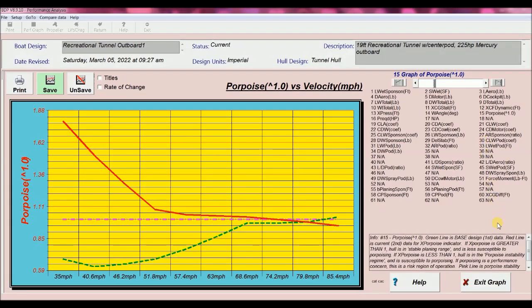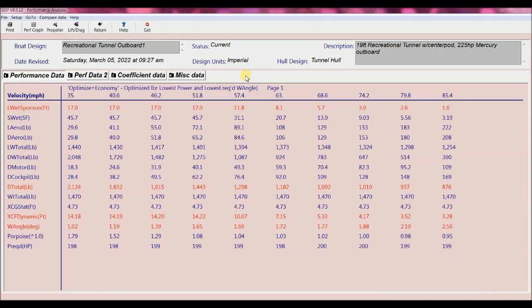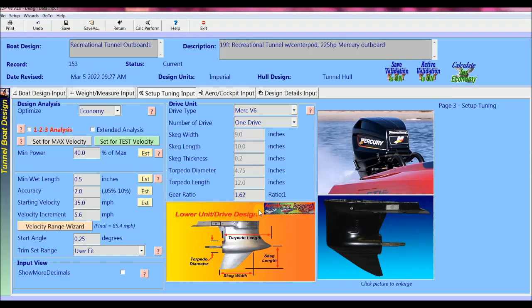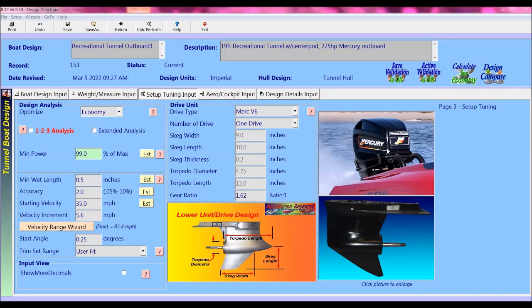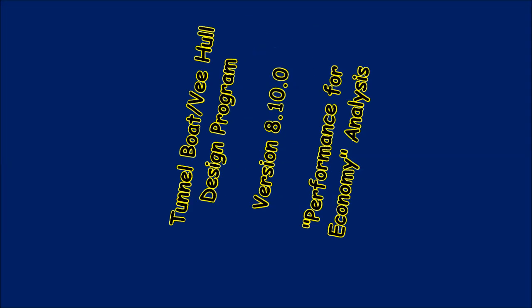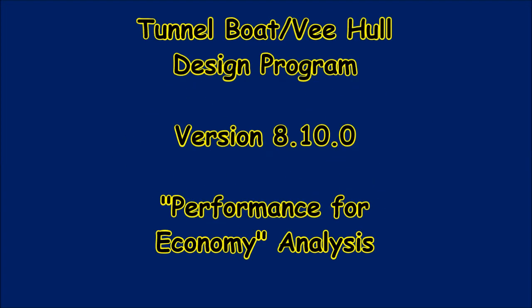OK, that's a quick demo of the performance optimization analysis economy mode. The software feature examines lowest power required and lowest required trim angle and gives us a lot of flexibility in performance analysis. It's easy to compare to the two designs based on changing hull design or setup parameters. There's a lot that we can learn about the performance of any boat by trying different designs, dimensions or setups, and we can see results quickly on all the screens of the tunnel boat and V-Boat design program.